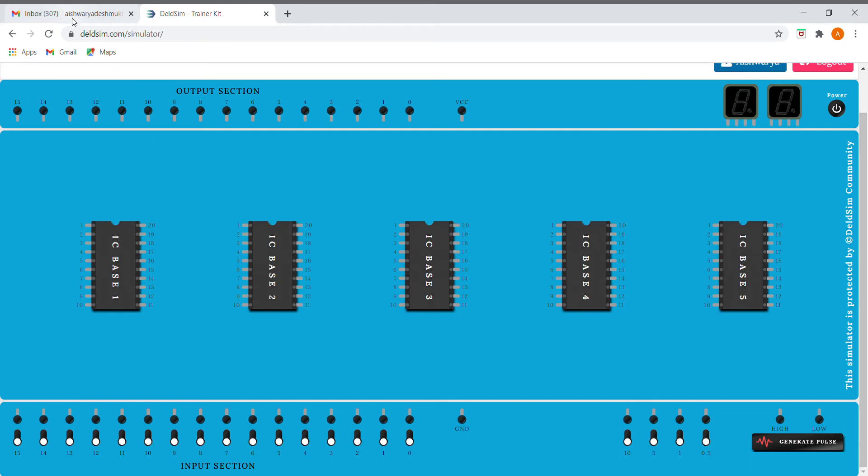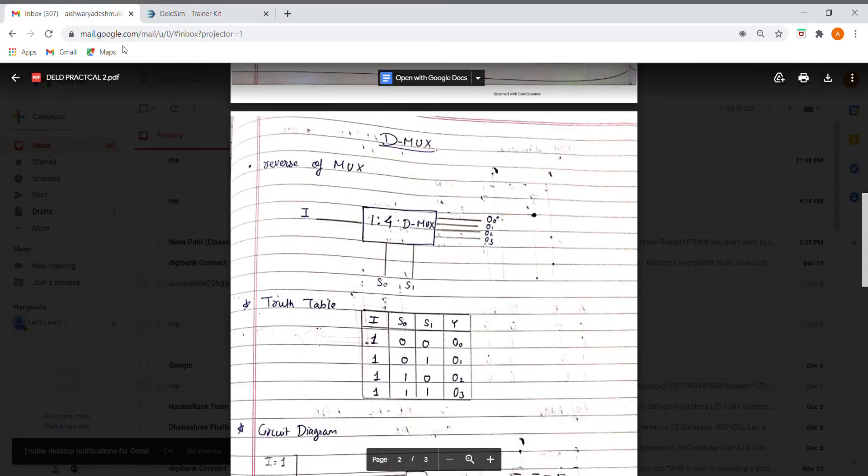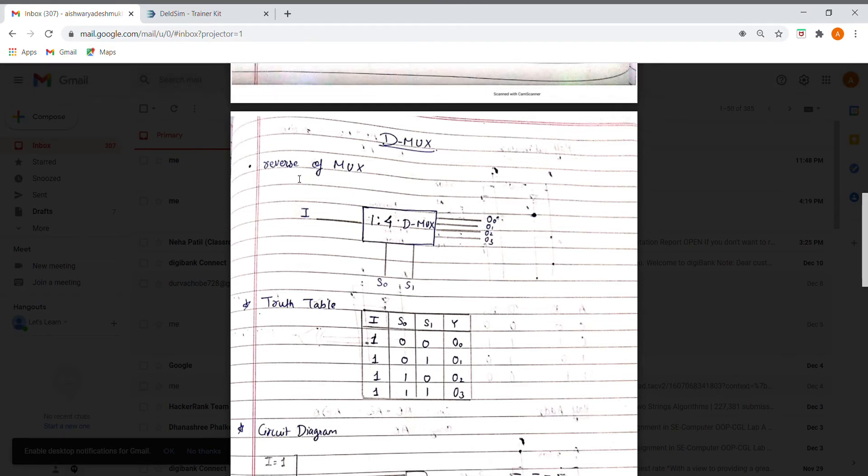Today we are going to implement demux using Delsim. Demux is just the reverse of mux, and here we are going to implement a 1-to-4 demux which has two select lines S0 and S1 and the outputs are O0, O1, O2, and O3 respectively.